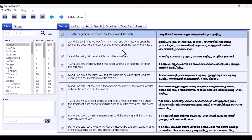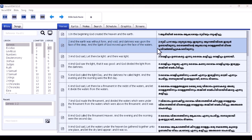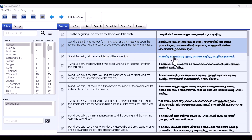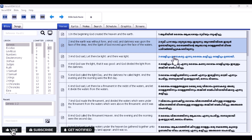Recently I got a complaint from a subscriber about the VerseView dual language display — just like the one you see on the screen, showing English and then Arabic on the side. He wants to be able to display only one primary language, which is English, and not see the Arabic translation. I'm going to show you quickly how to get rid of it.